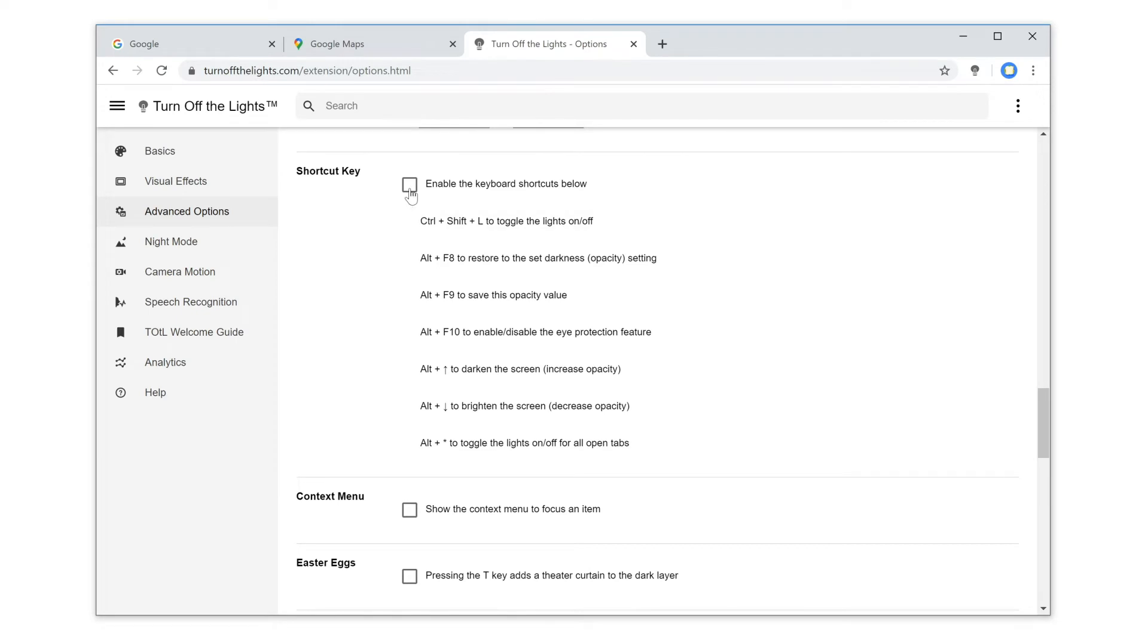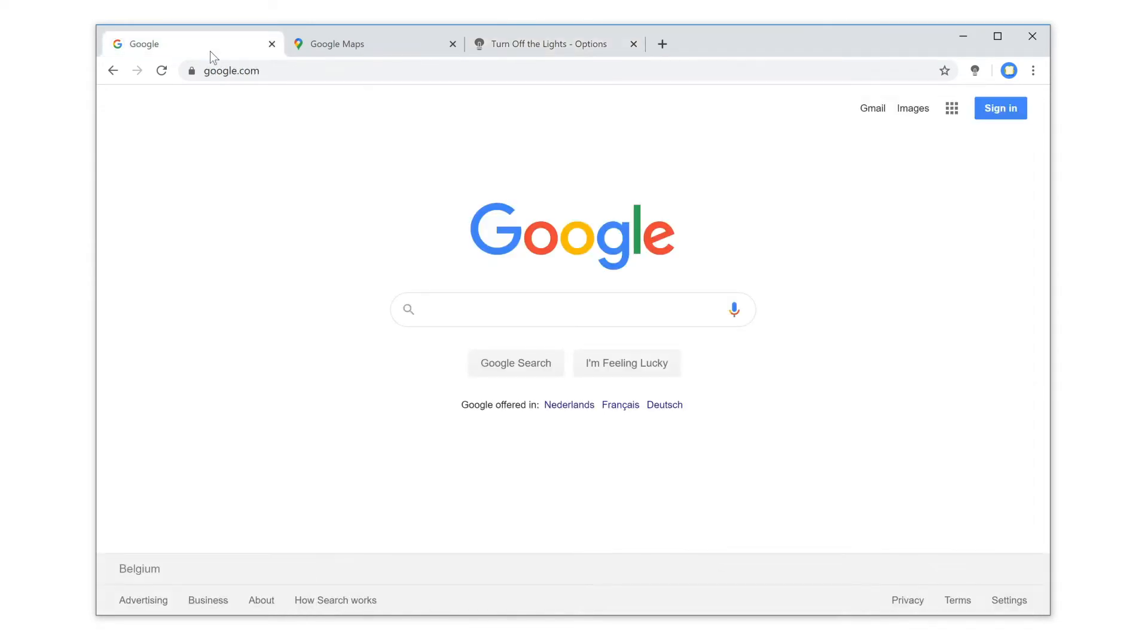Next, enable the checkbox to activate all the shortcut keys, and that is it.